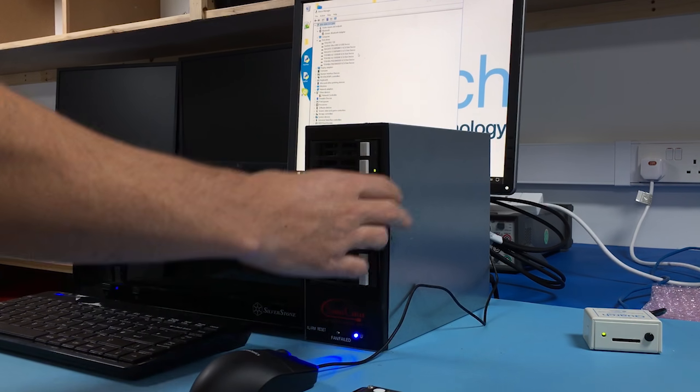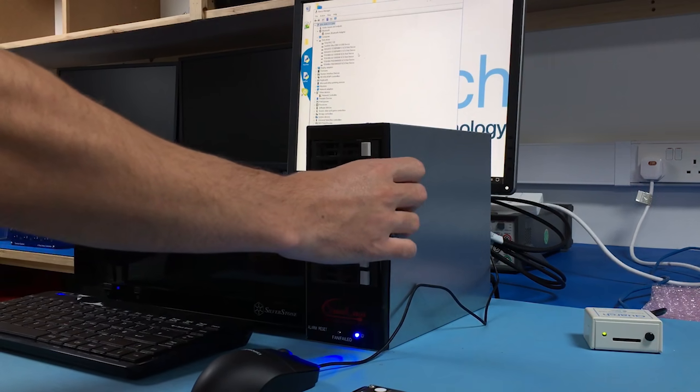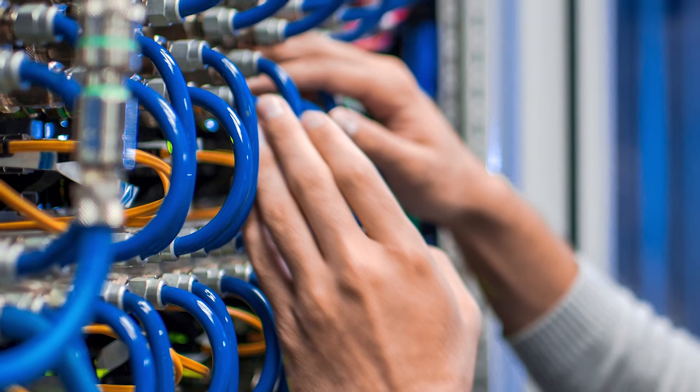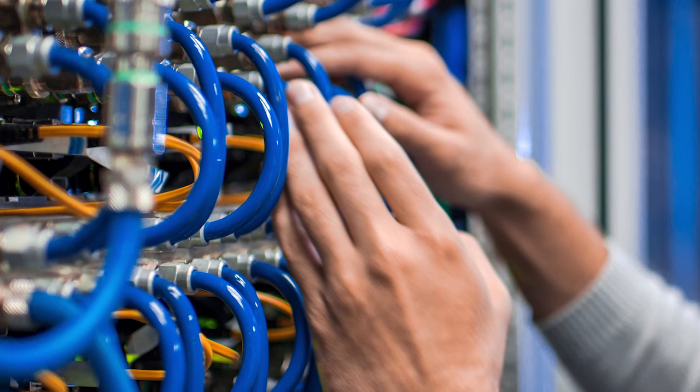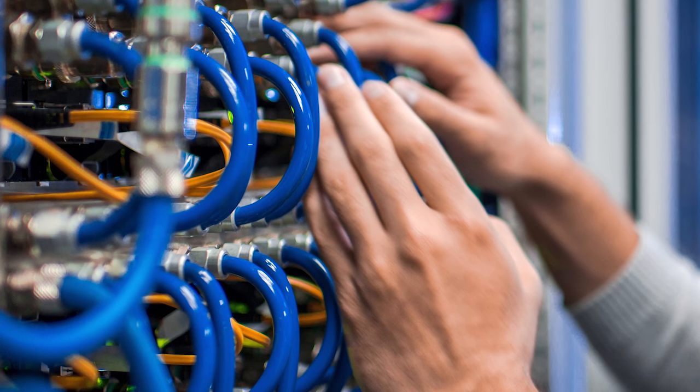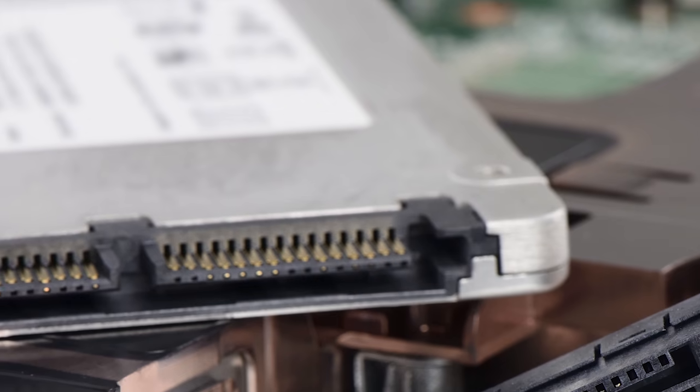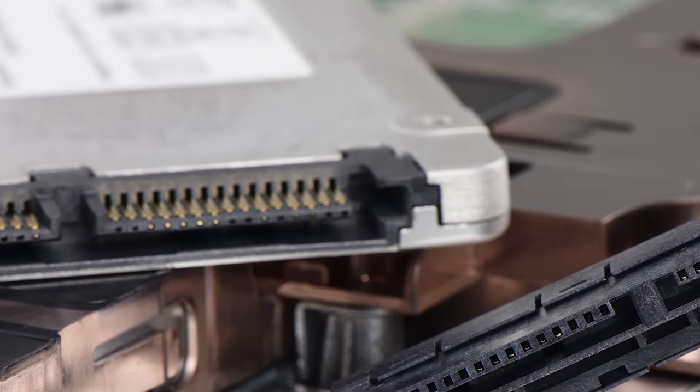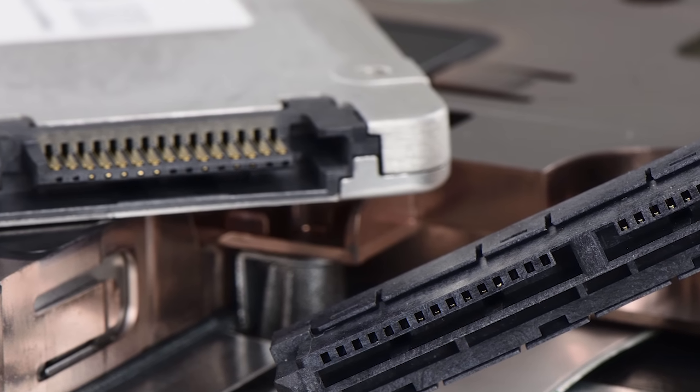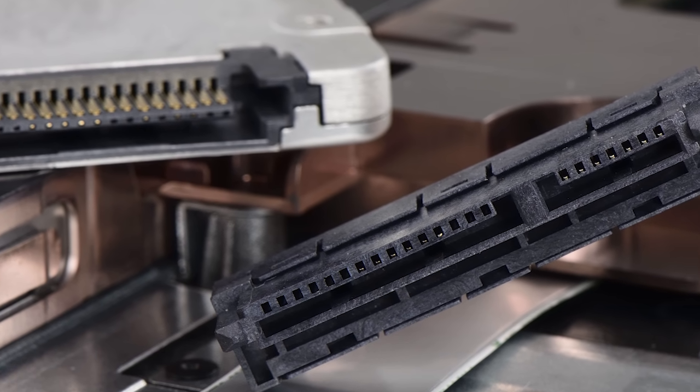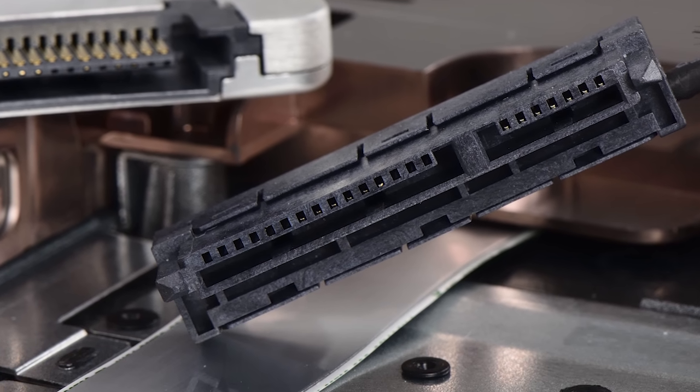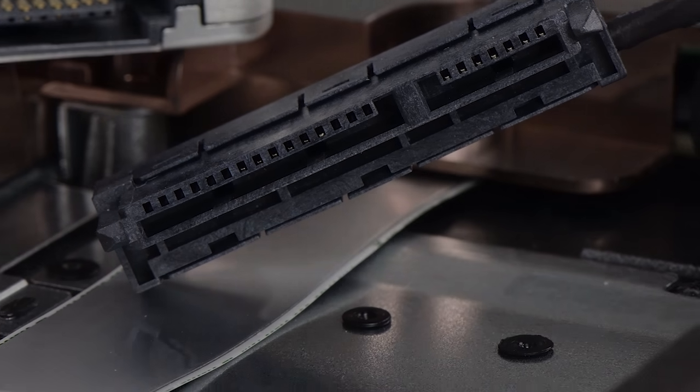We cover that in more detail in our hotswap video. Interruptions and faults such as damaged connectors and power events also need to be tested in detail. You can check out our video about power analysis too.